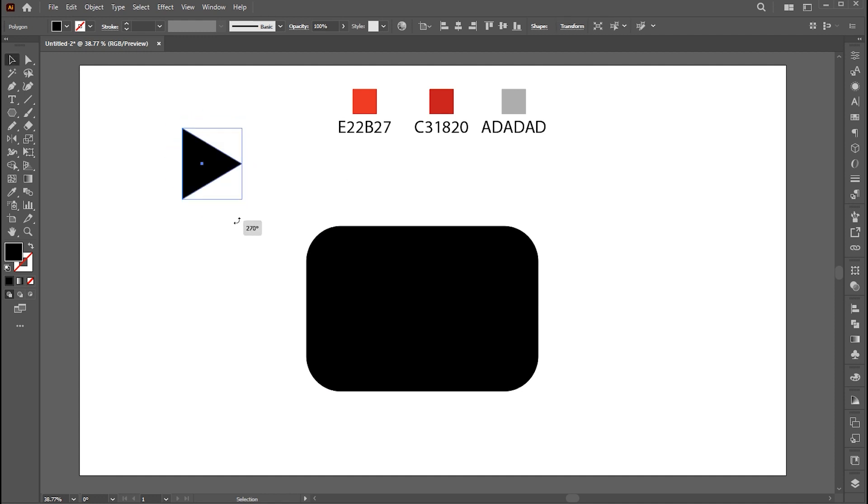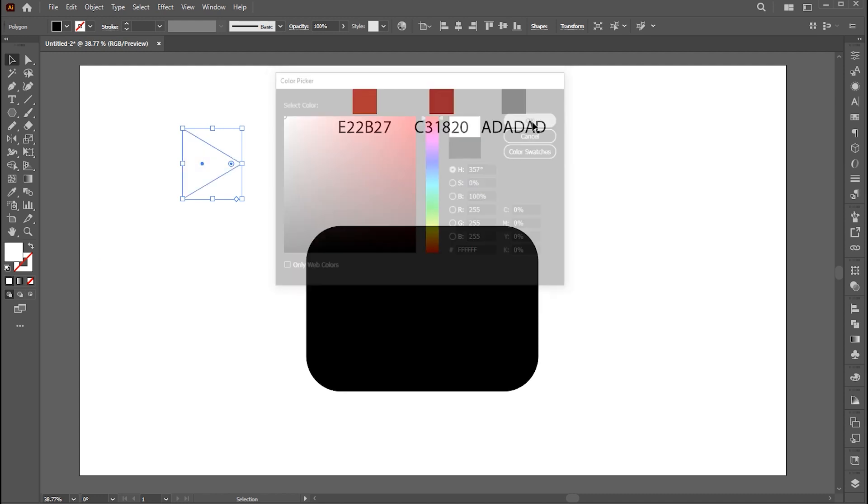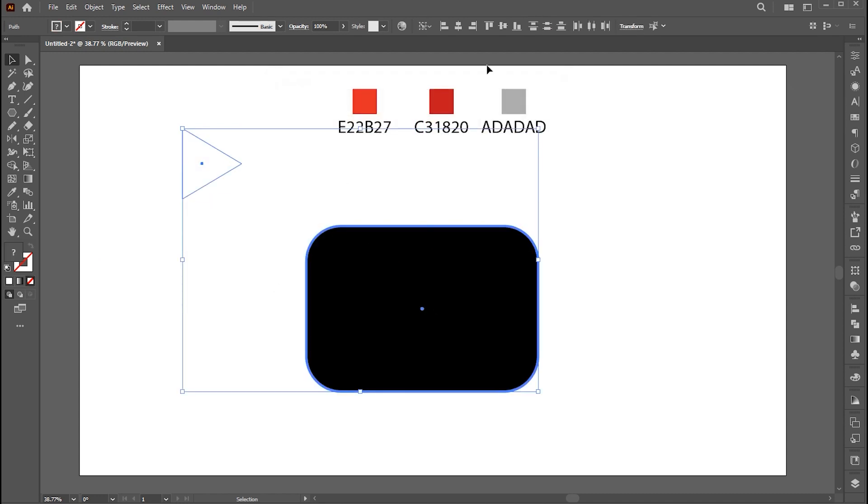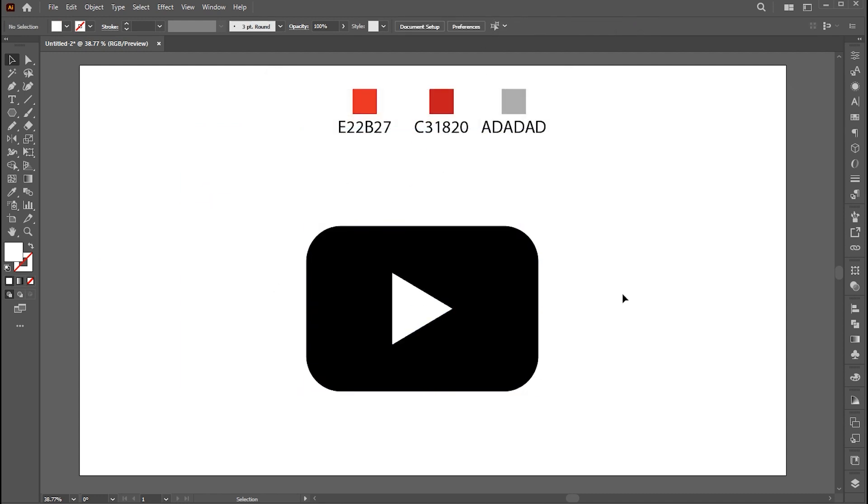Rotate it and change its color to white. And do the center align with a rounded rectangle shape.